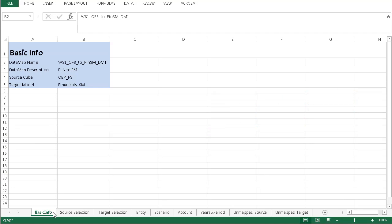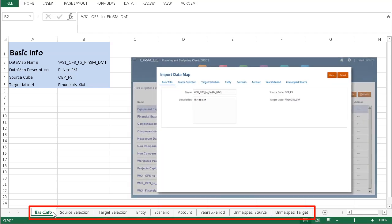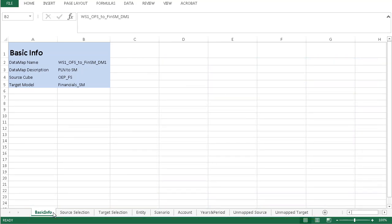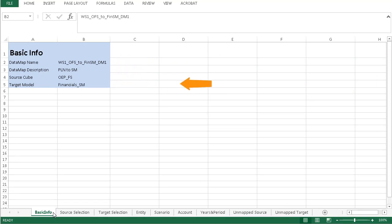When you open the exported data map in Excel, you'll notice that the contents are structured similarly to the Import Data Map dialog box. Here's an example. The Basic Info Worksheet, or tab, lists the data map name, description, and the source and target cube or model.